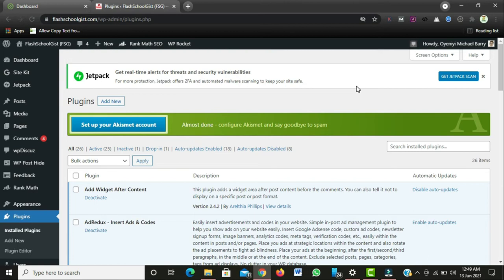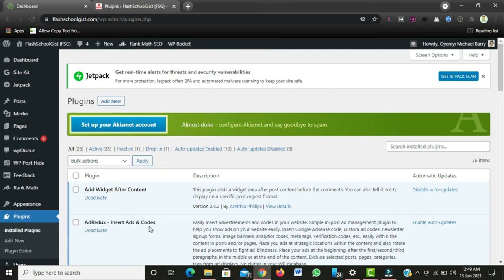In this video we'll be making use of a free WordPress plugin to increase our AdSense earnings. The tool we'll be using is called Add Redox Inside Ads. This particular plugin is free in the WordPress repository and enables you to place ads in seven different locations of your website.